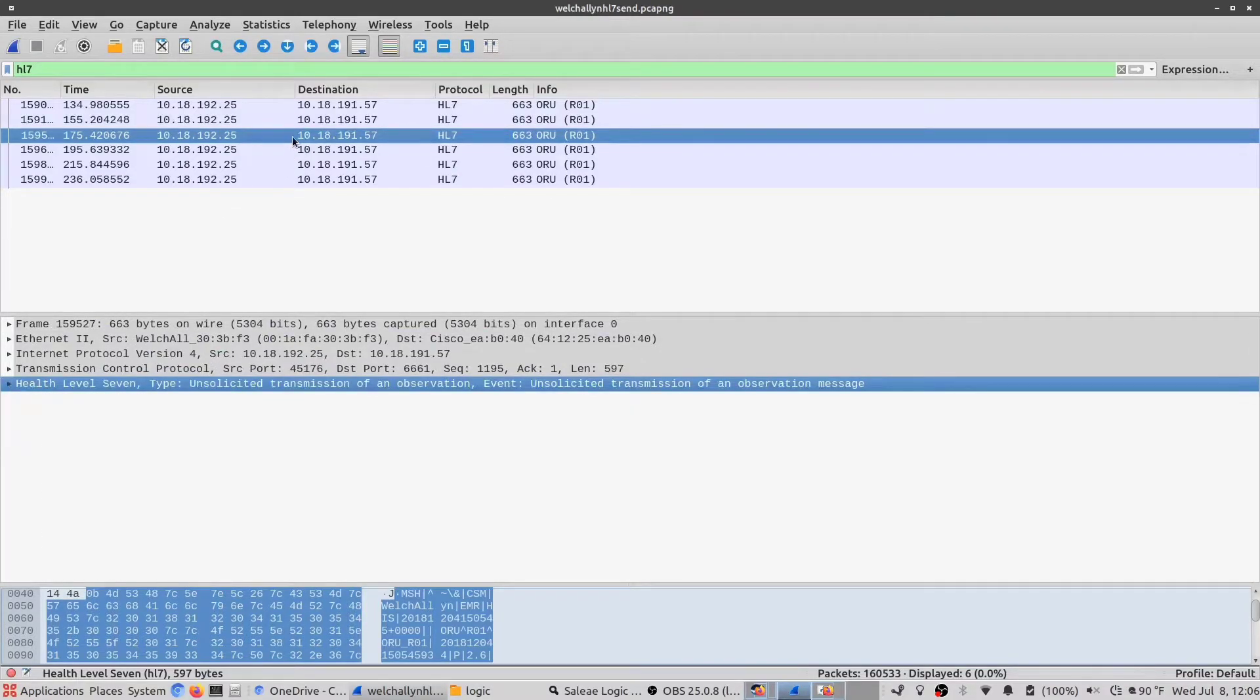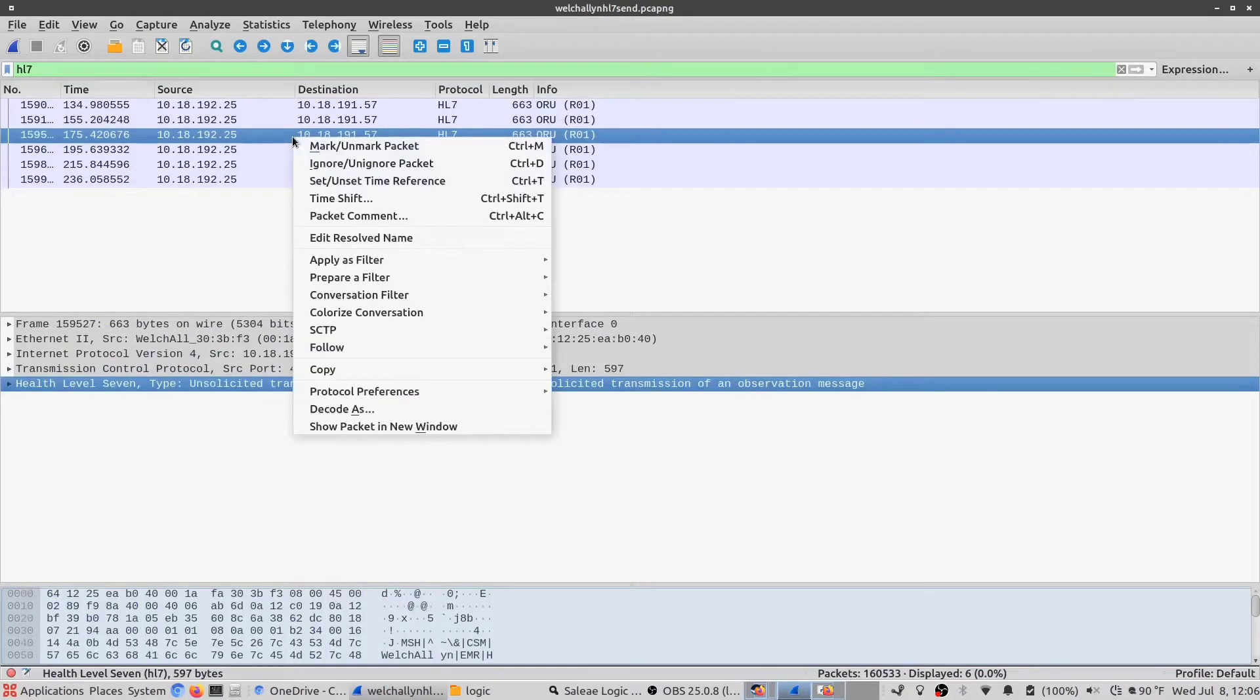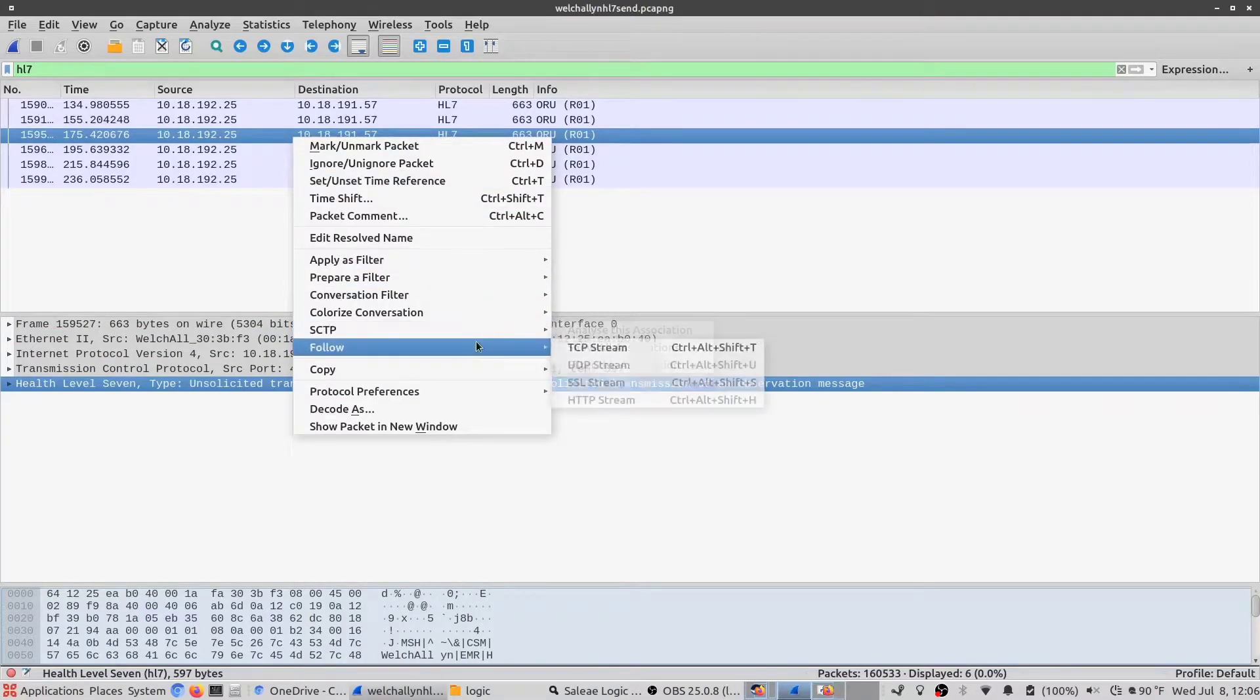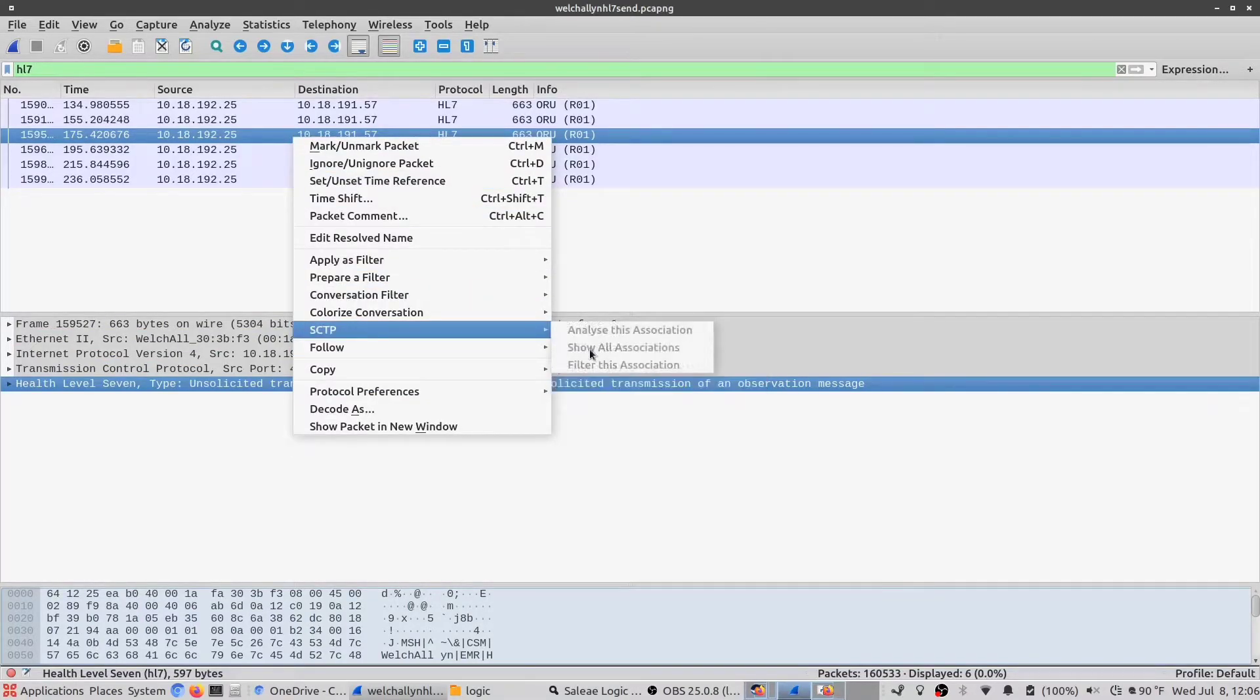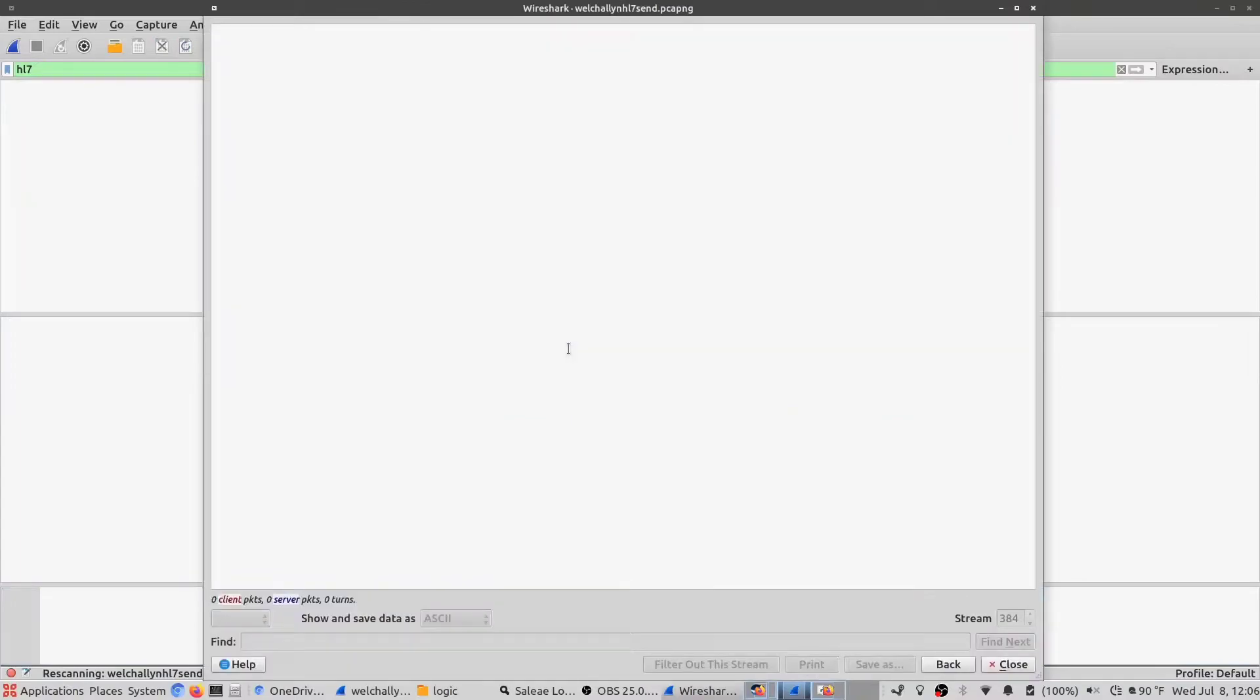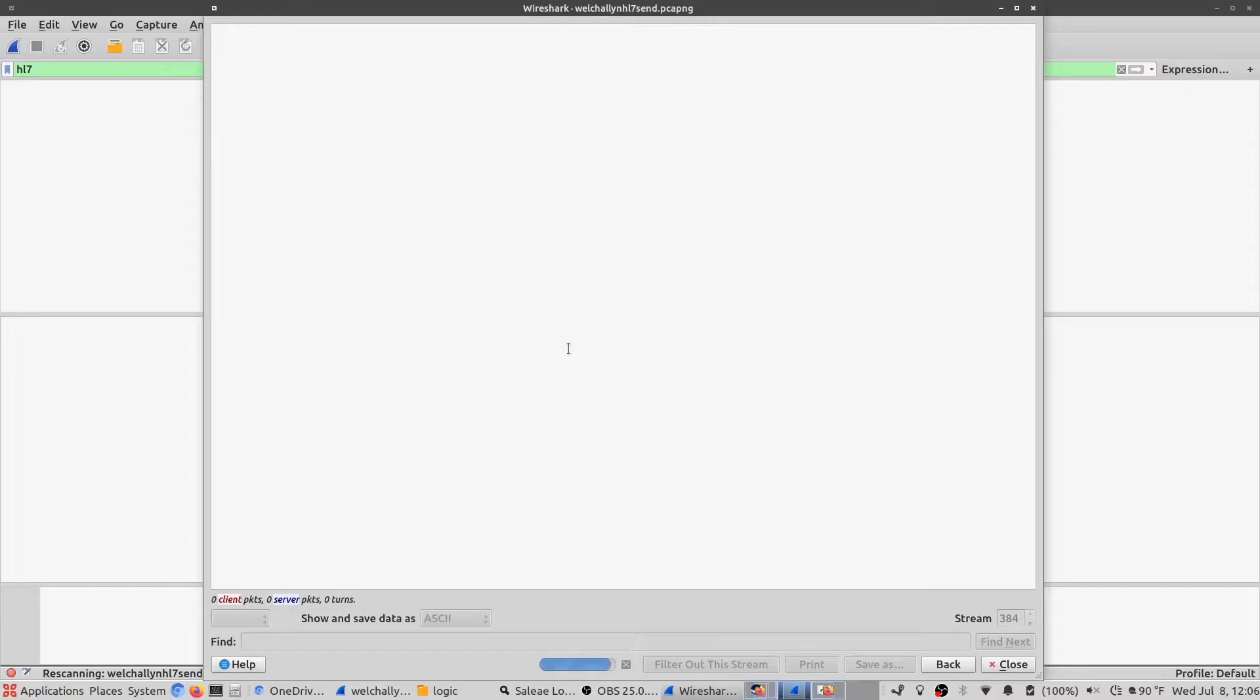Now if you right-click on any one of these packets and go down to follow and then follow the TCP stream, it will start pulling the context of this packet.